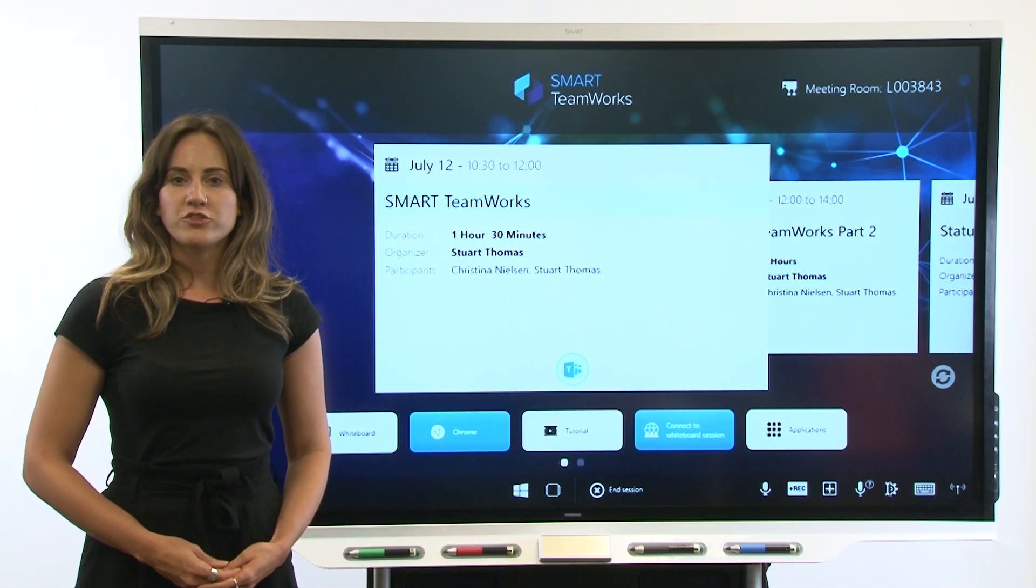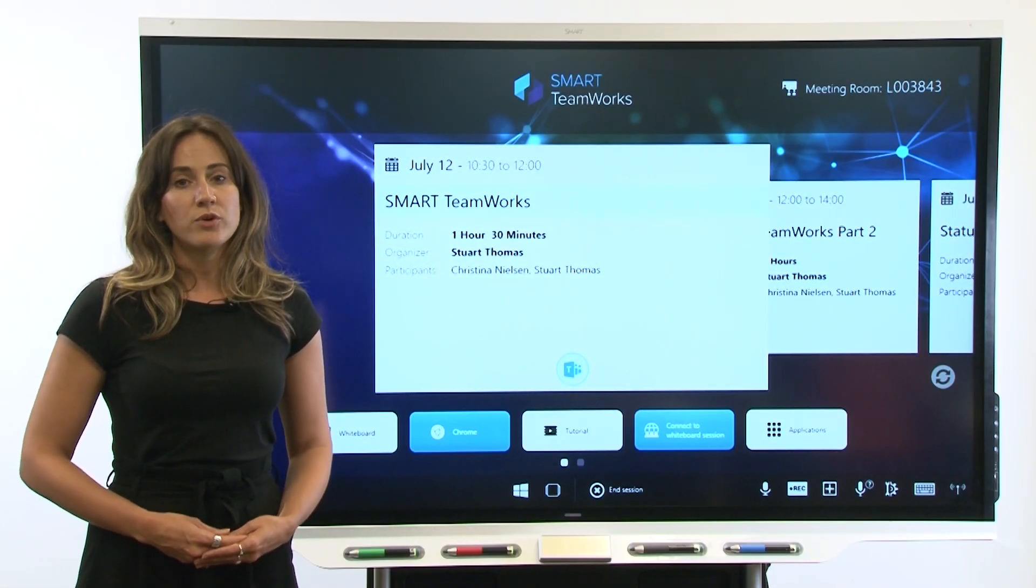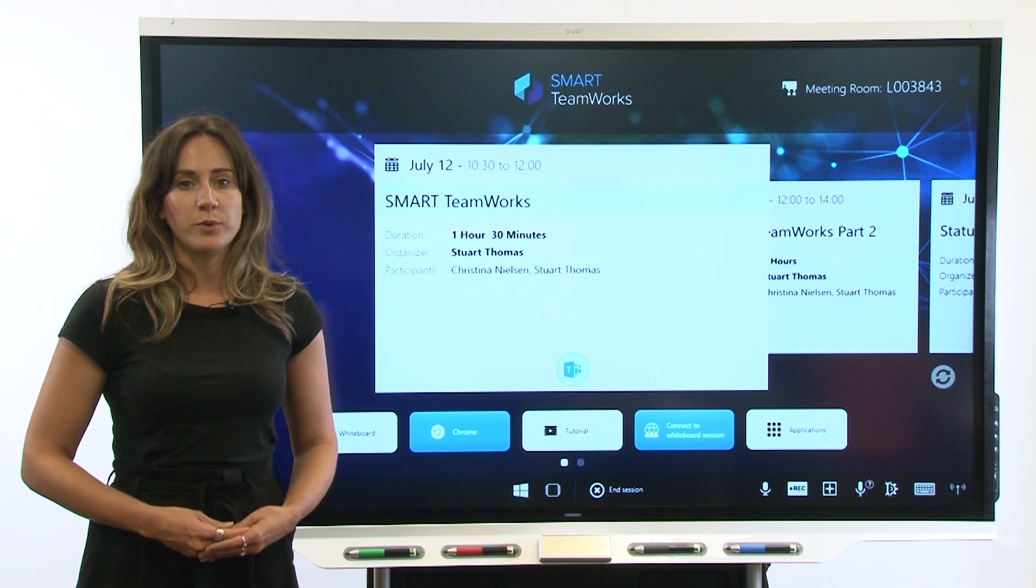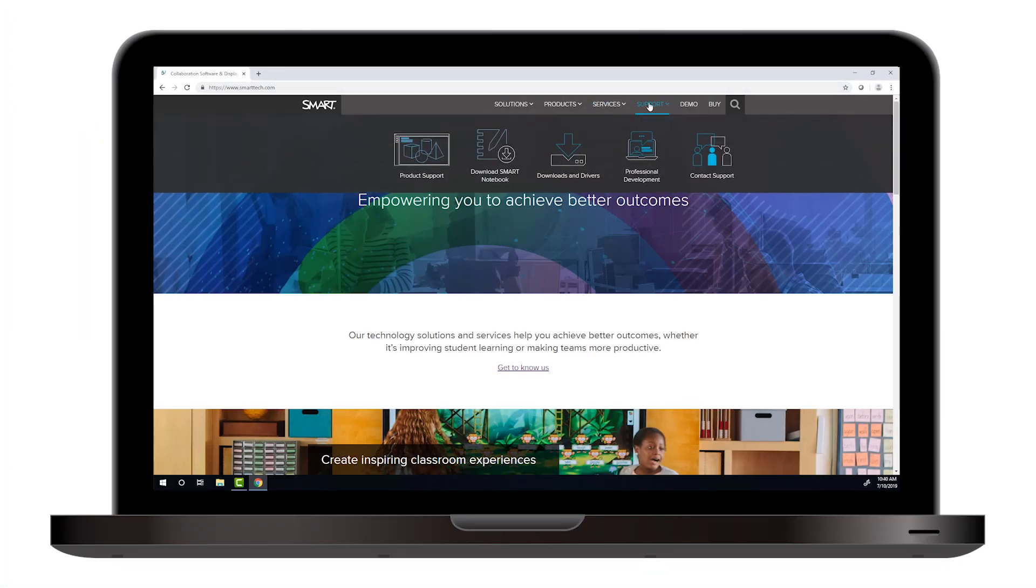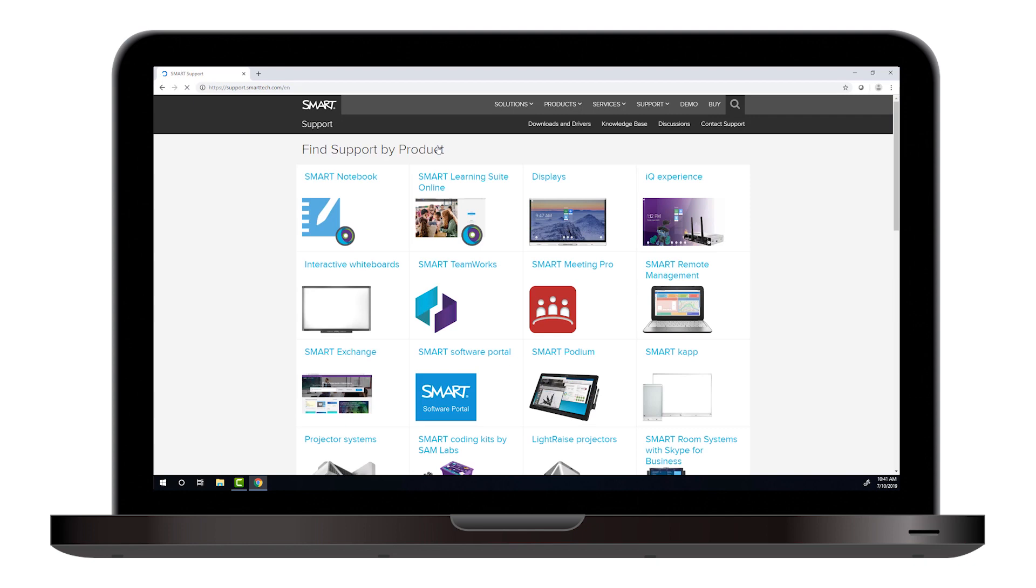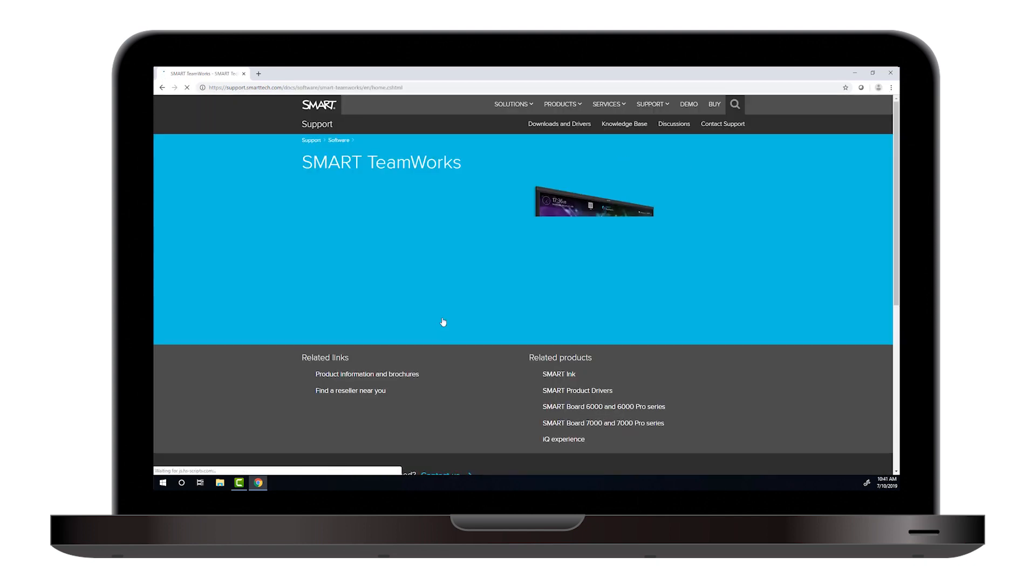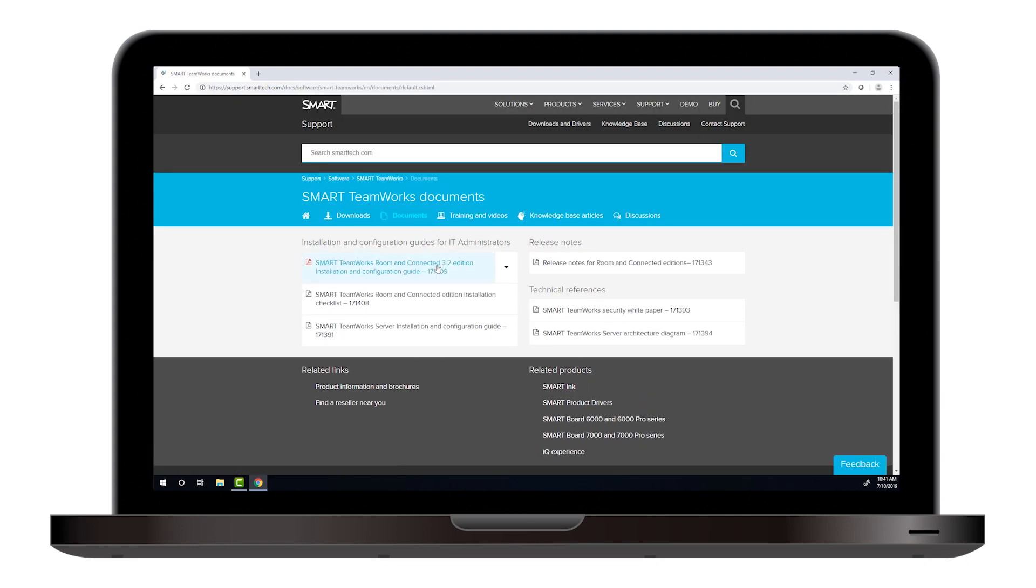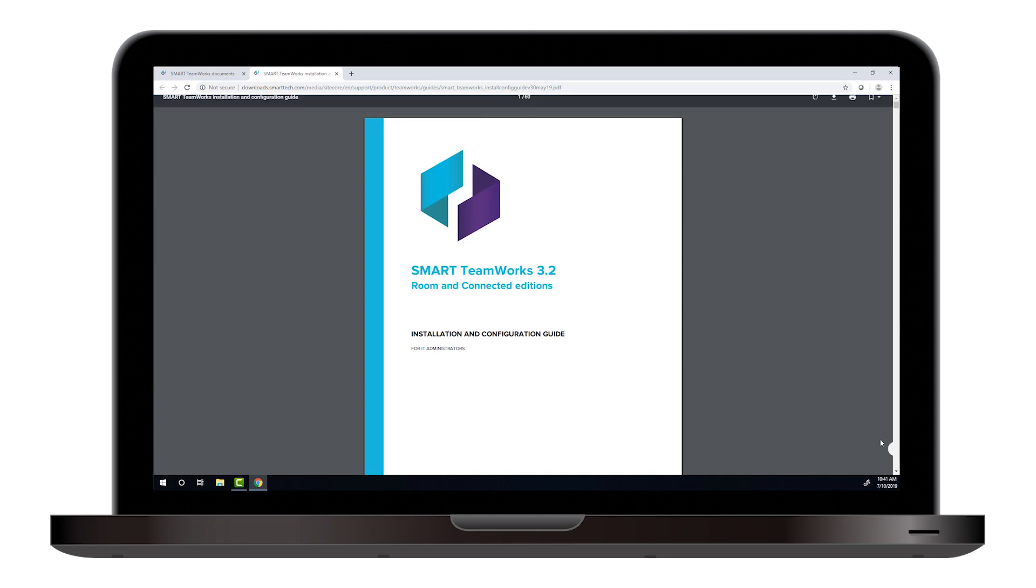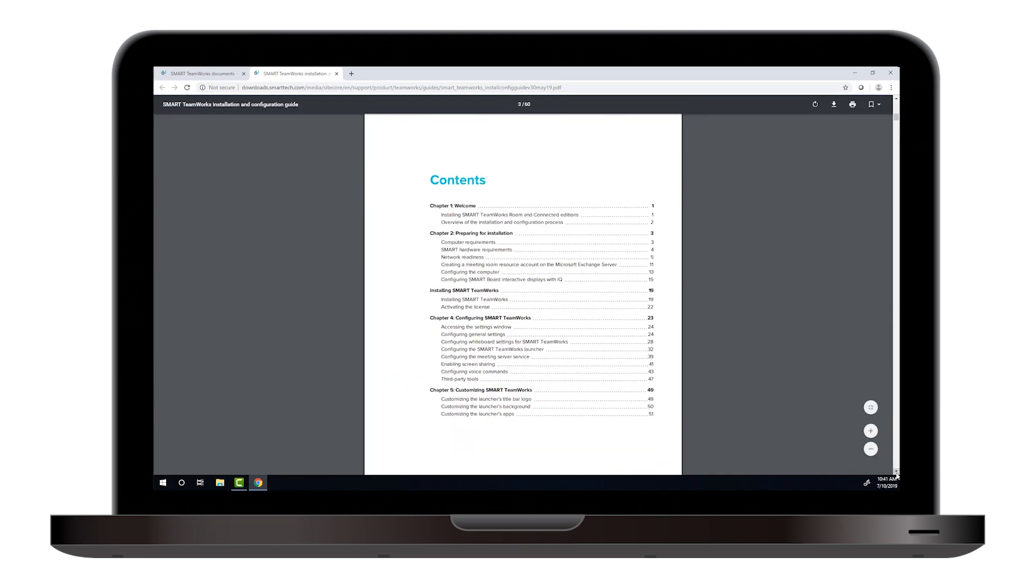First, make sure the meeting room computer meets the minimum requirements for Smart Teamworks. Visit smarttech.com and navigate to the Smart Teamworks support page. The Smart Teamworks Room and Connected Edition Installation and Configuration Guide includes a list of requirements the computer must meet.